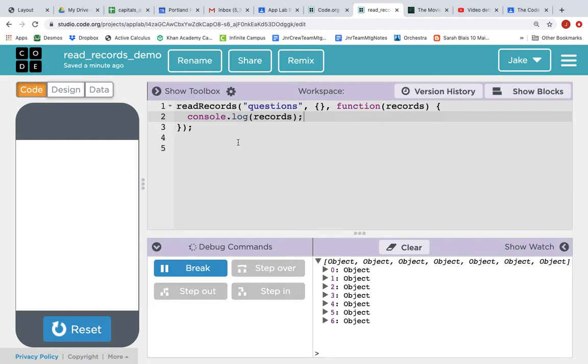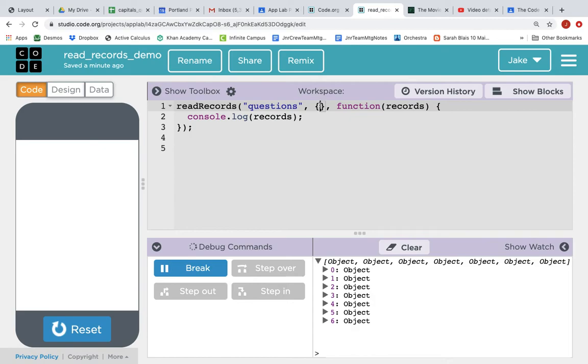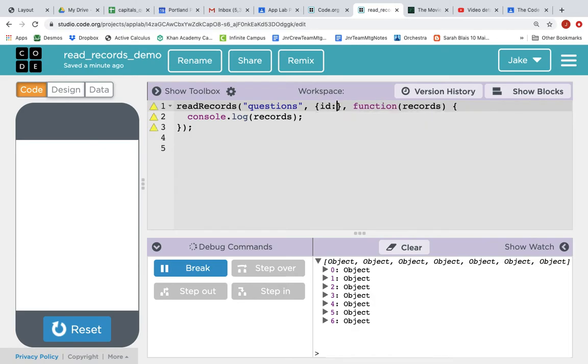Excellent. So it worked. Let's play with this filter a little bit. We could, instead of grabbing all seven records,